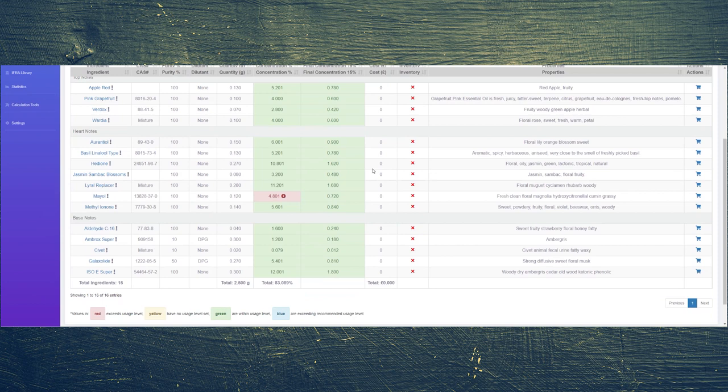This again is a mixture I purchased from the Perfumer's World, so this isn't real jasmine sambac blossoms. I have added 0.280 grams of a lyral replacer. Lyral is not something that is used anymore in terms of adhering to the IFRA guidelines, so this is a replacement for lyral. I have added 0.120 grams of muguet and 0.140 grams of methyl ionone.